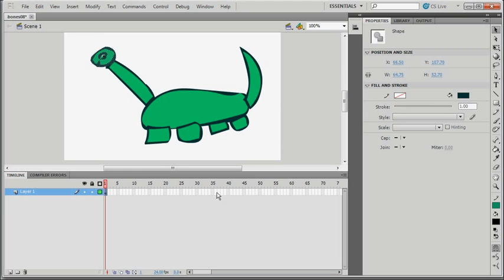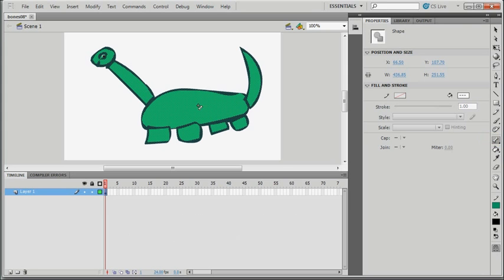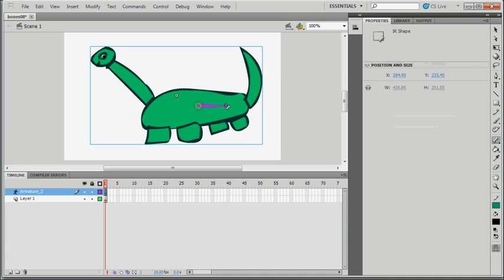Now I'm going to select the whole figure. I've already got the Selection Tool — just drag a selection box around the whole figure. Now notice we have the figure in layer one. But now I'm going to create an armature, a system of bones and joints. So to do that, I choose my Bone Tool. Click right in the middle of the body, click and drag, go to about the middle of those two feet and release. Make sure you get the Bone Tool right over that joint — you'll see a little plus sign there when you do.